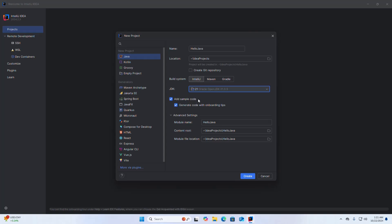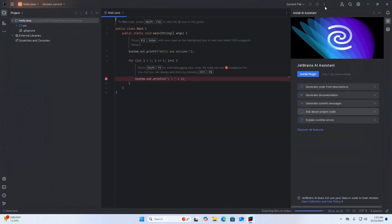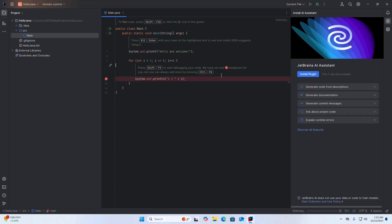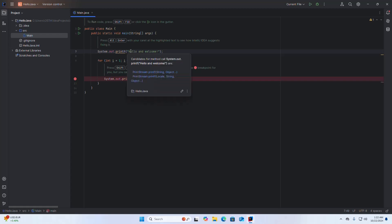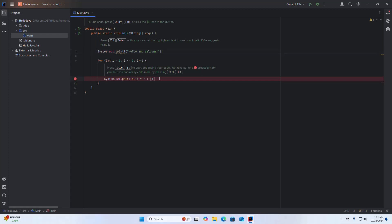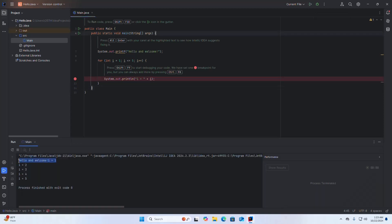If you want to add sample code, check that box, otherwise uncheck it. Expand Advanced Settings to enter the module name, content root, and module location. Click the Create button. This project will print a message — Hello and Welcome — and then print numbers from 1 to 5. To run the project, click the Run button. The Java project ran successfully.